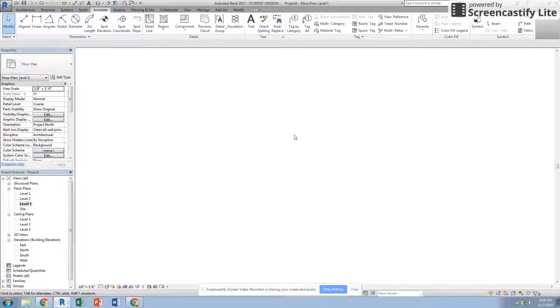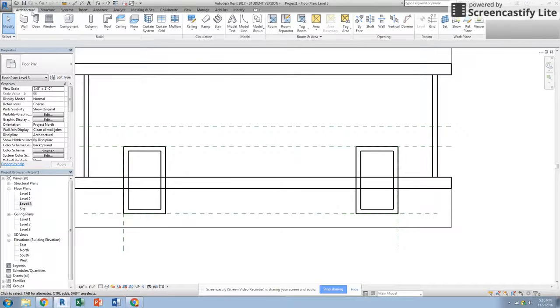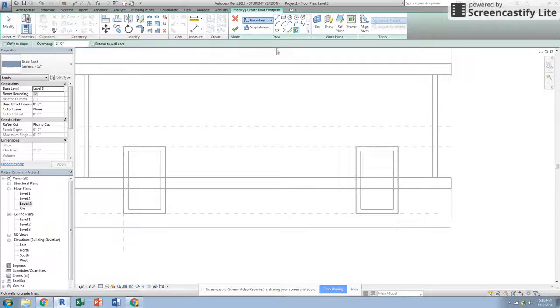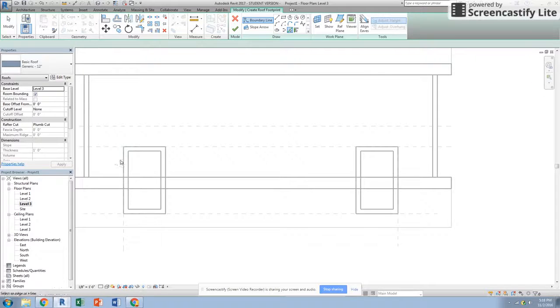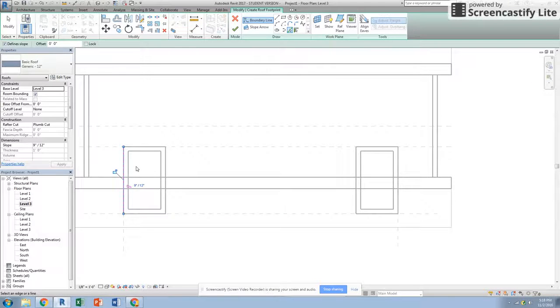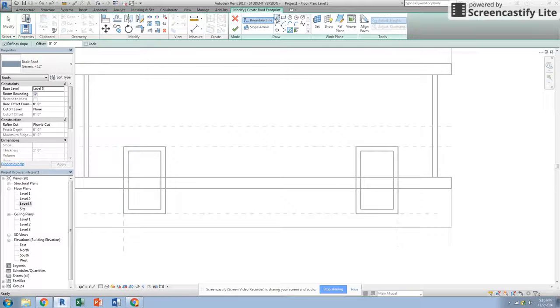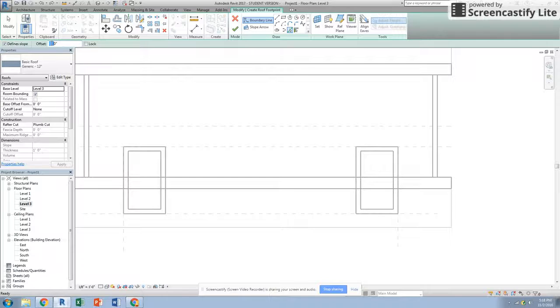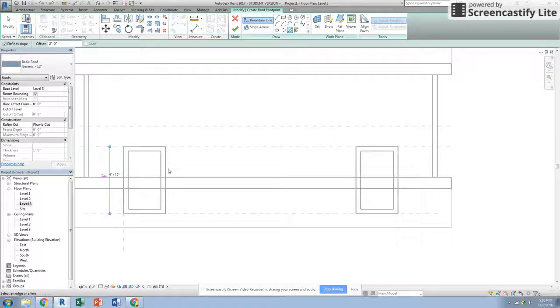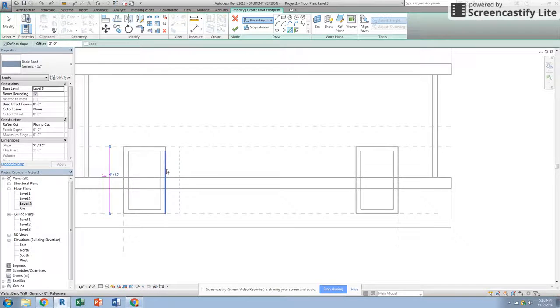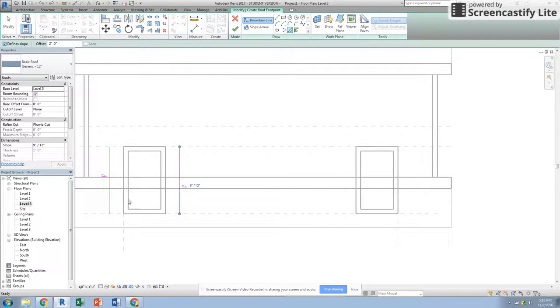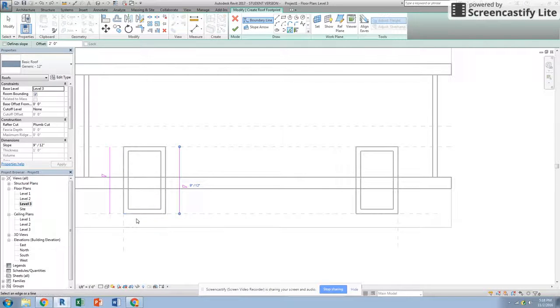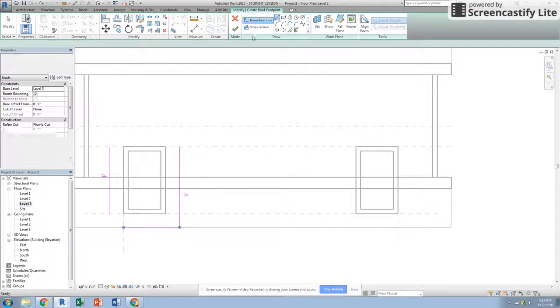We're going to go back to level 3. In level 3, we're going to go to the architecture tab, create a roof, and we are going to define a slope with a 2 foot overhang. We're going to do pick lines - defining slope over here and over here. And then let's do one that does not define the slope on the front.